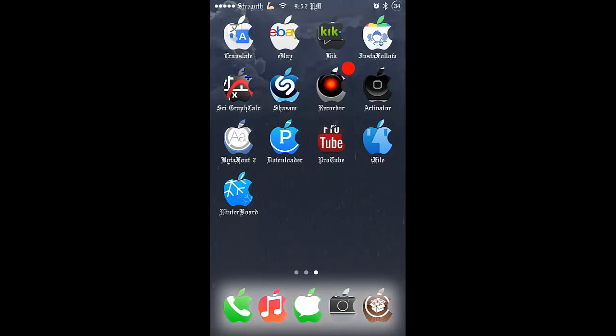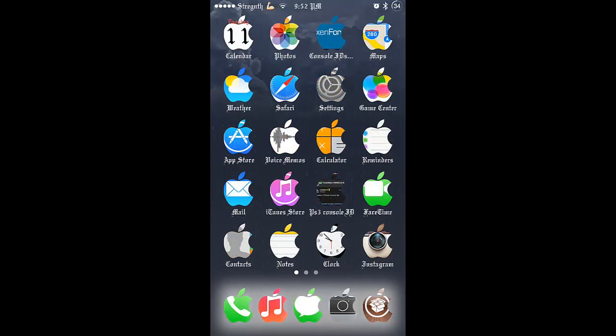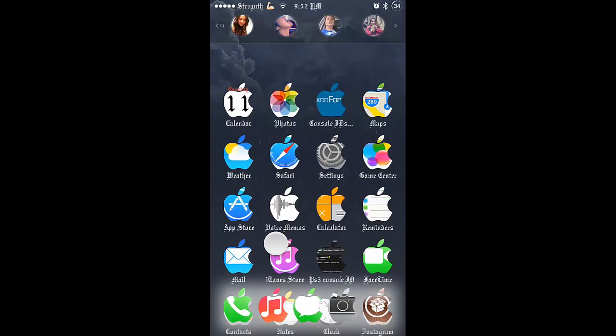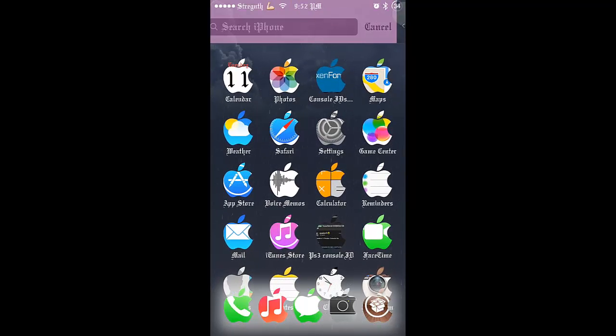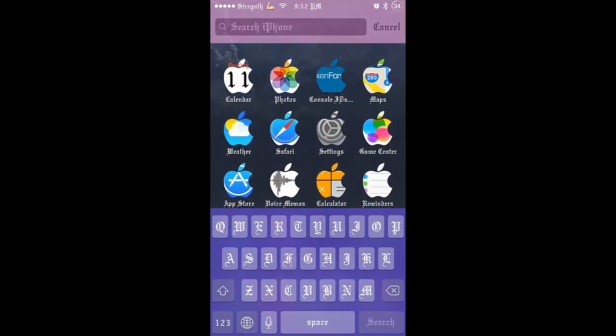Hello guys, this is Revex17. Now in this video, I'm just going to show you how to change the keyboard color from your device.